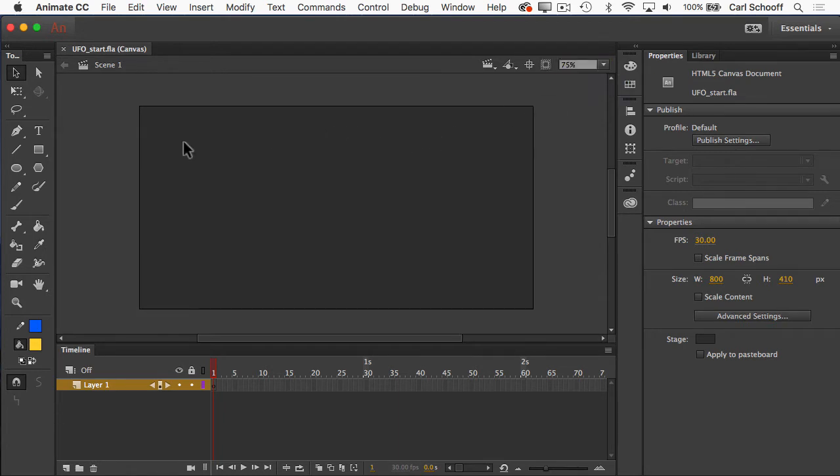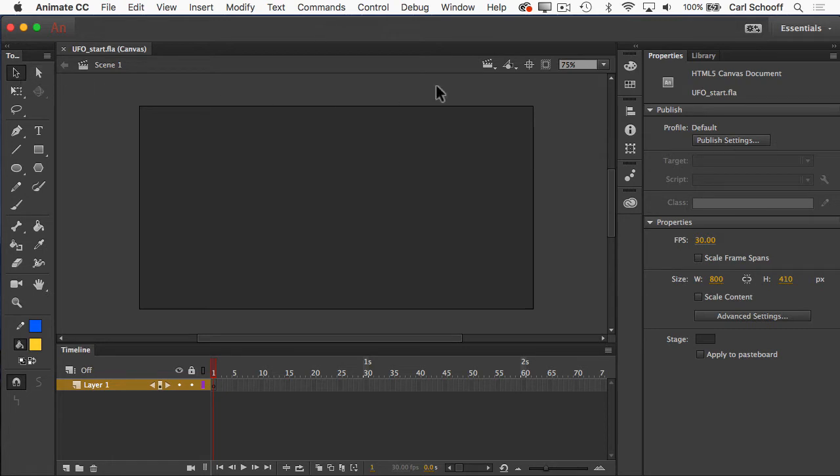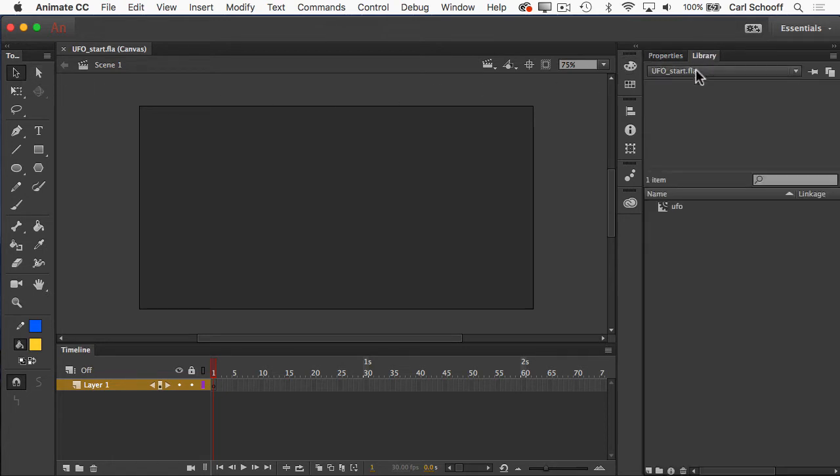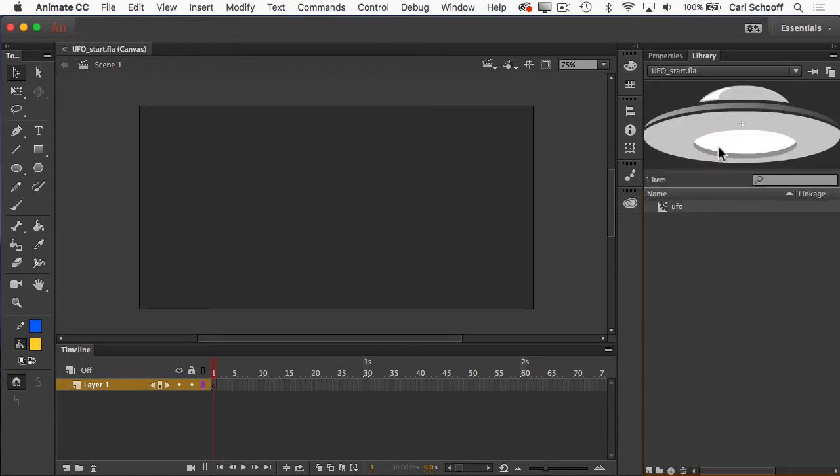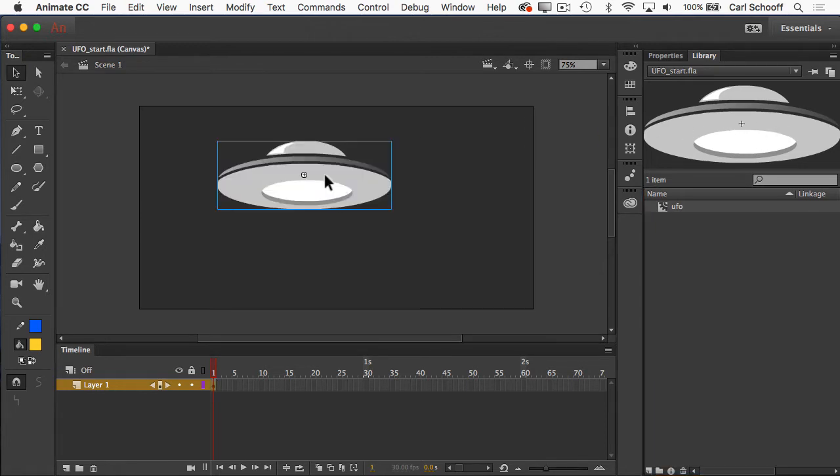And this allows me to see my entire stage and a little bit of the surrounding pasteboard. I'm going to make sure I have my selection tool selected, the black arrow. And let's go to the library. And I'm going to click on the UFO and then drag it out onto the stage.